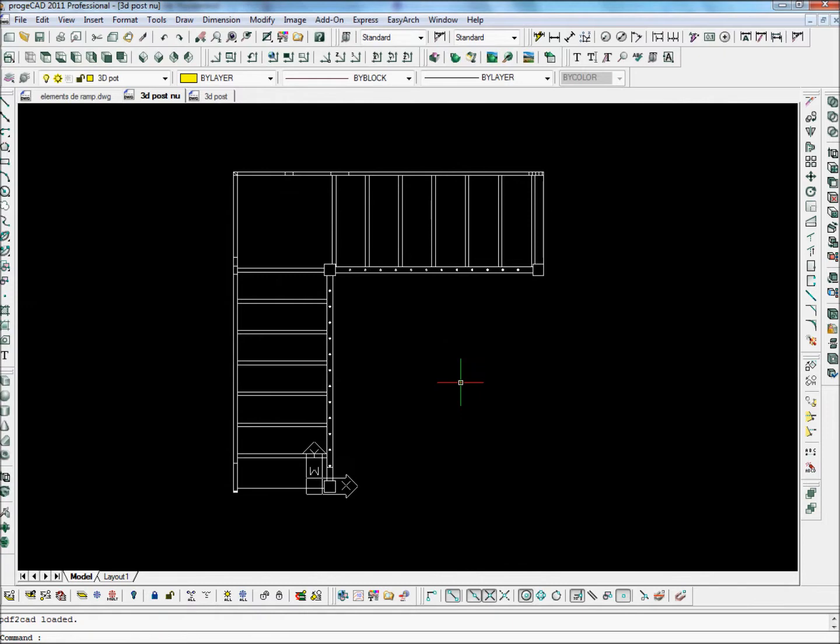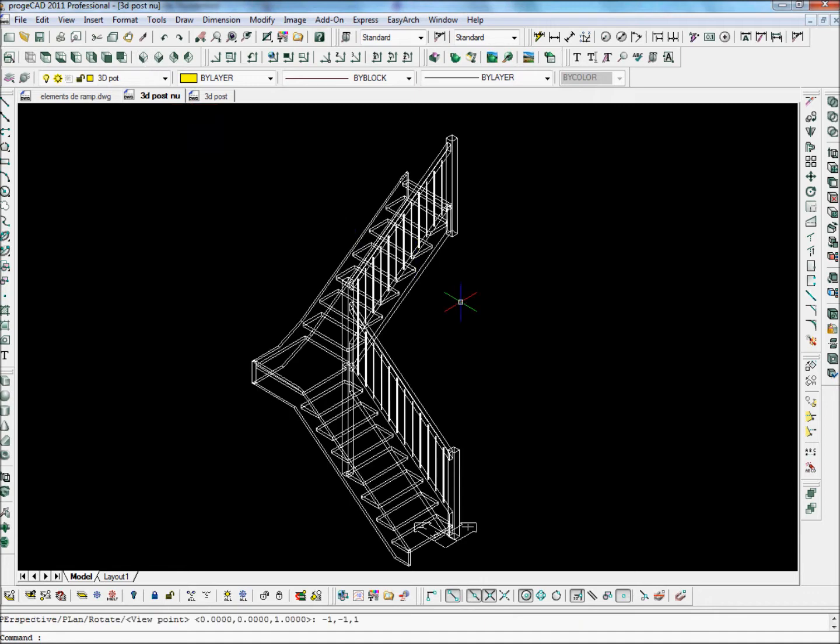Now here we have the Stair Designer 3D DXF drawing loaded into ProgCAD. I'm going to use ProgCAD to add some elements onto the stair that we can't draw directly in Stair Designer.